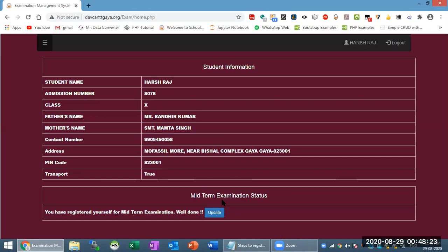If you are aware, you should register every child's individual email address. If you have two or four brothers and you registered with one email ID, then you will get all notifications in that one account, and it will be a problem identifying which notification belongs to which student. So my suggestion is that each student should have their own parental email ID, otherwise use separate IDs.